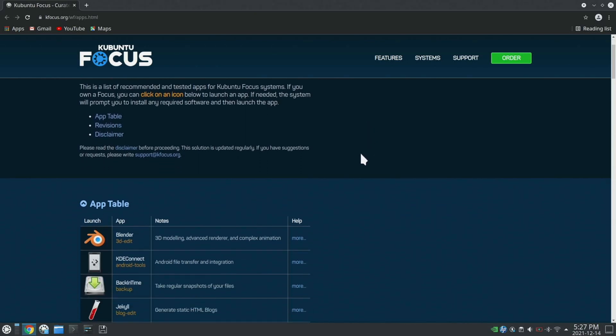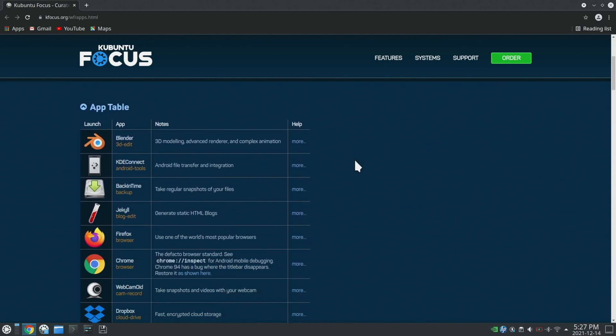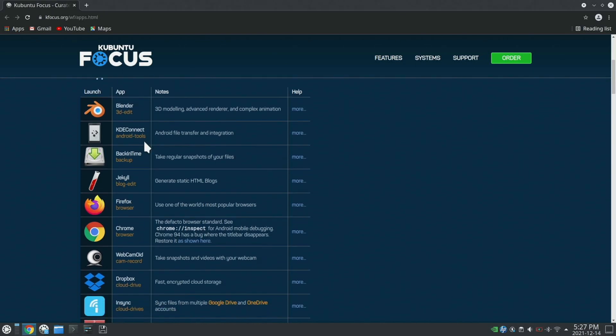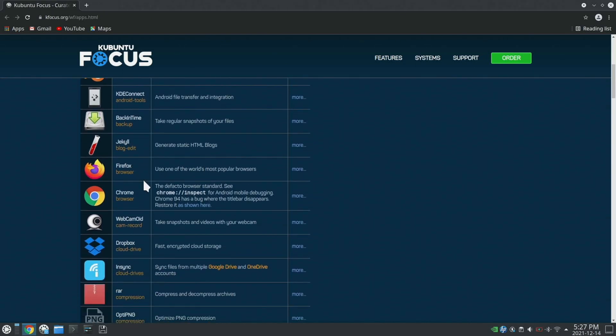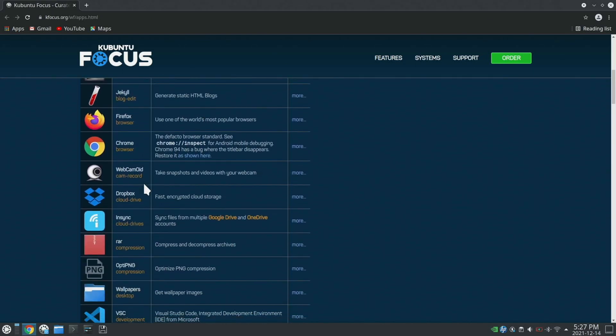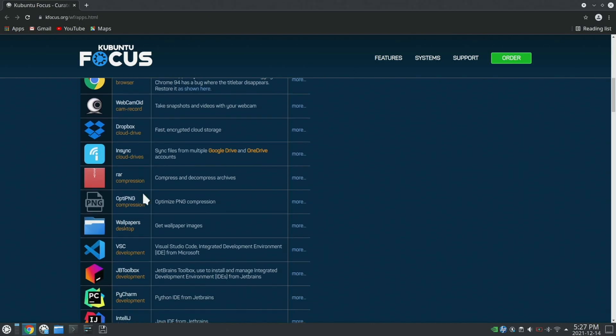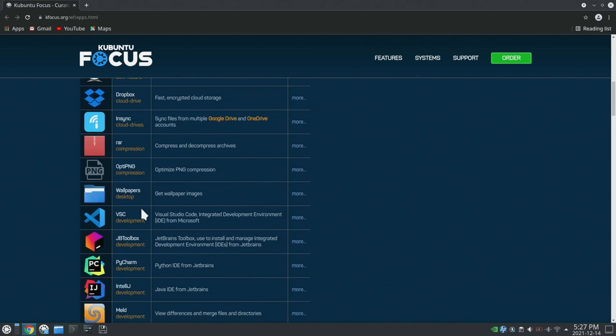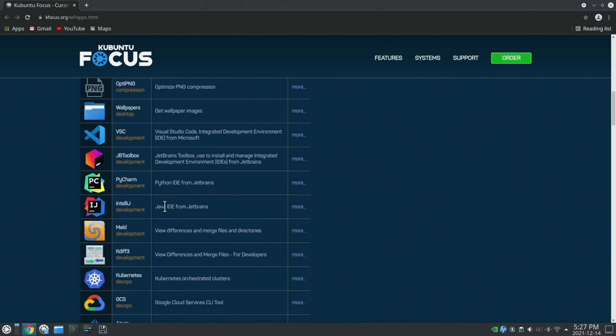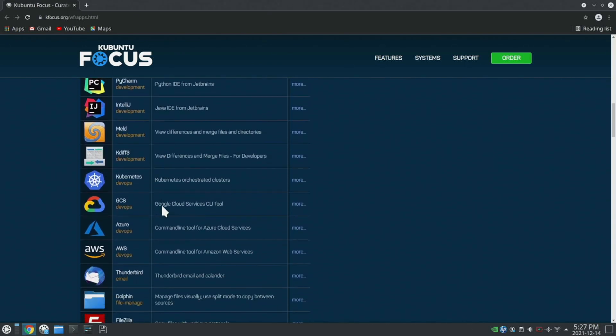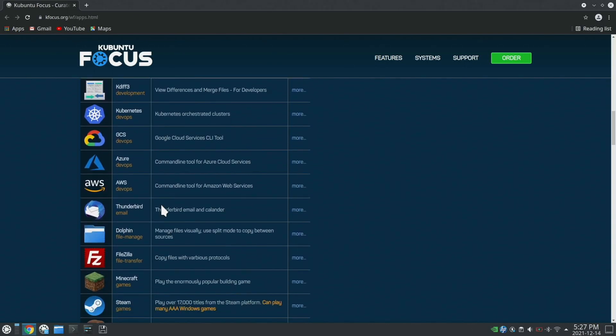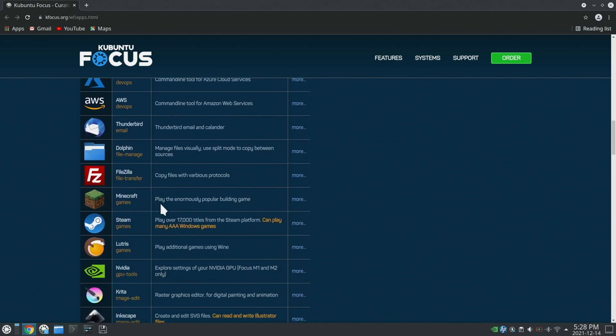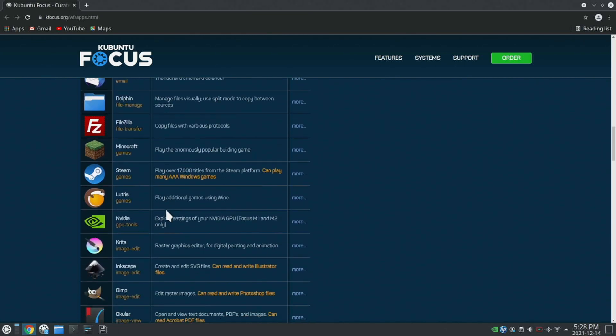It gives you access to a bunch of different programs you can download like Blender, Firefox, Chrome, Dropbox, Visual Studio Code, JetBrains Toolbox, Linux Kubernetes, FileZilla, Minecraft, Steam, Lutris, and a bunch of other programs.